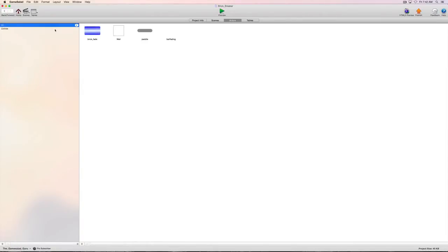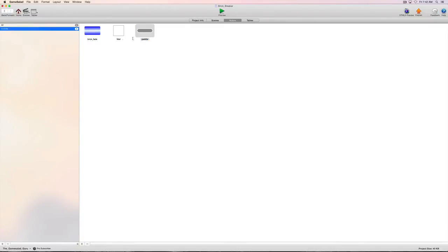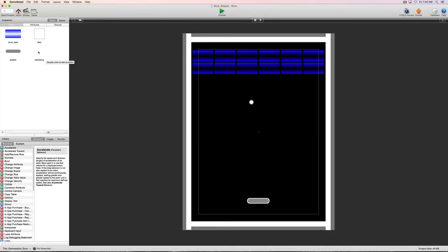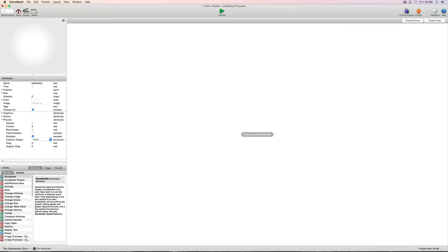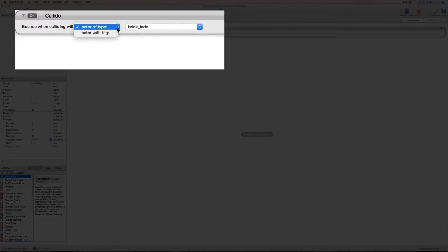Now we're going to go back up to 'all' and drag each item we want to collide into that tag. When we see the arrow we can drop it and it puts it into that tag. We'll drag all three objects into the 'collide' tag. Then we go back to our ball actor, grab that same collide behavior, drag it in, and instead of 'actor of type' we select 'actor with tag' and choose our collide tag.